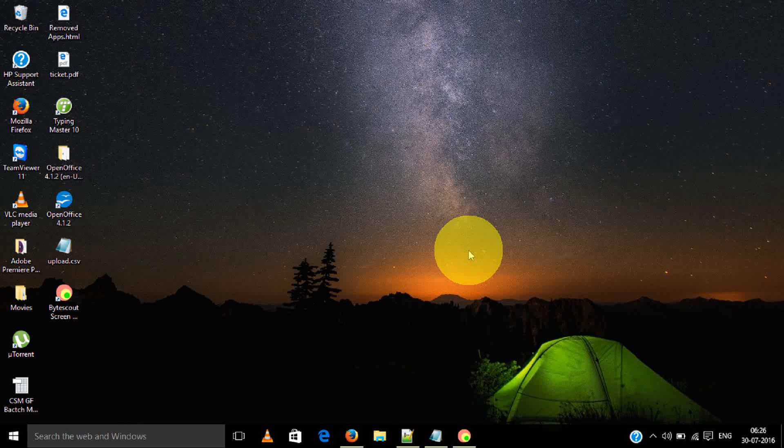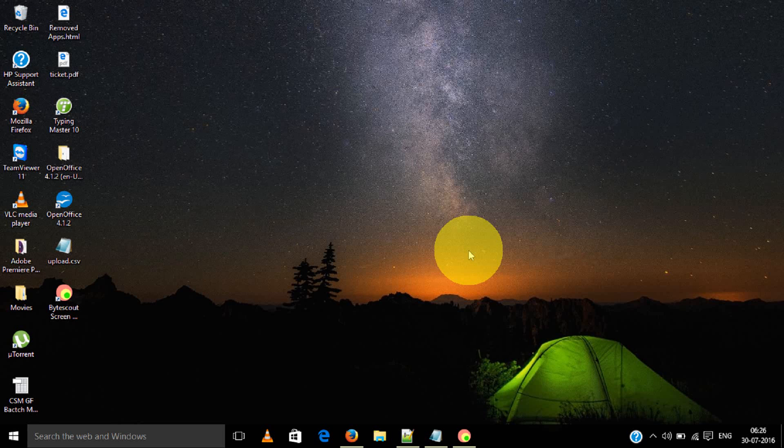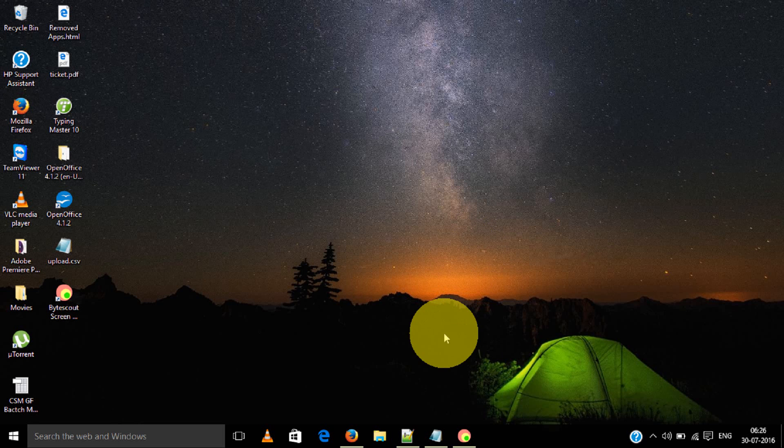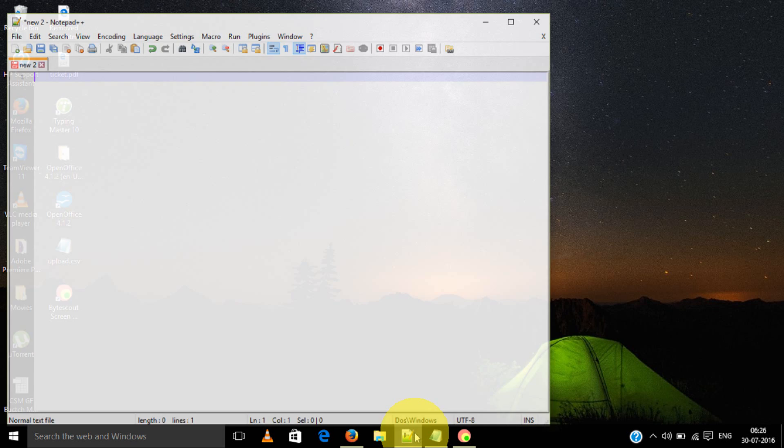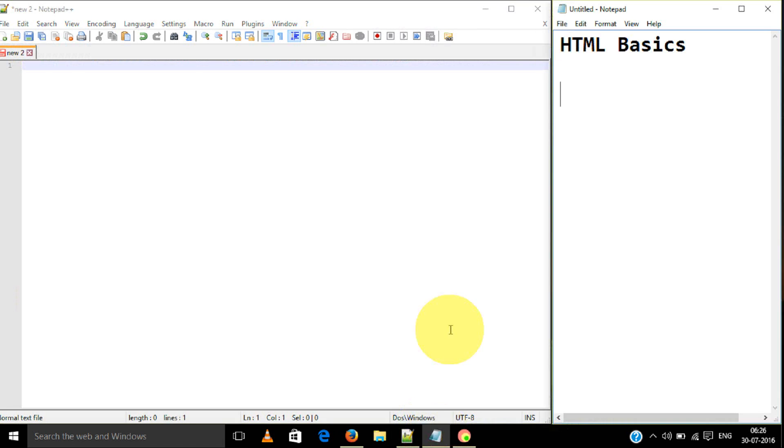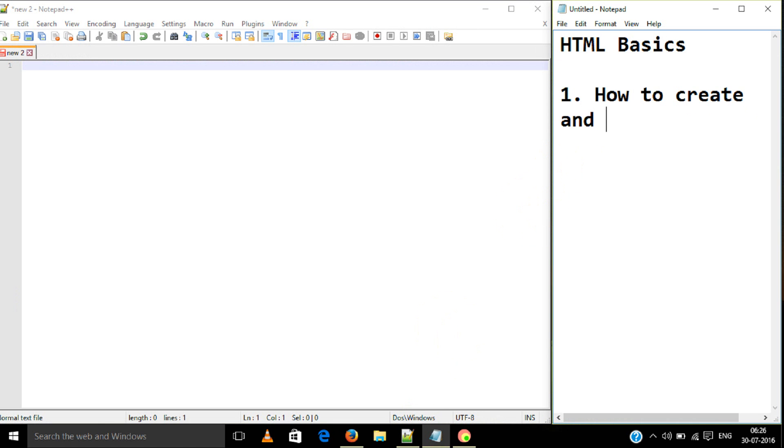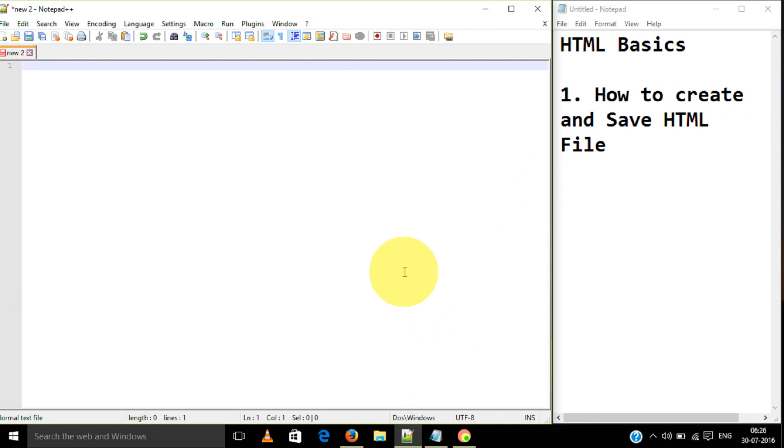Today we are going to learn some basic HTML. First of all, we are going to learn how to create and save an HTML file. Open any editor.